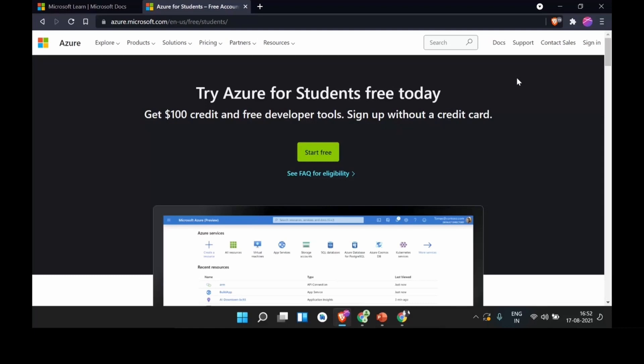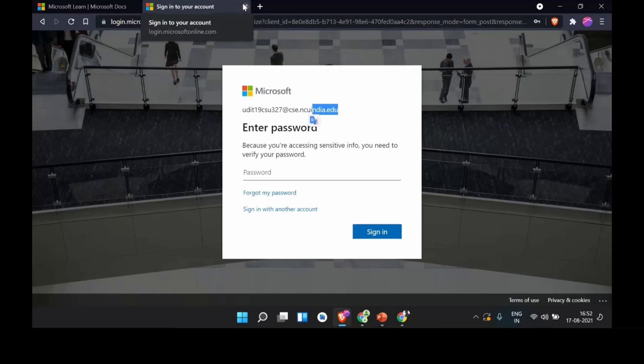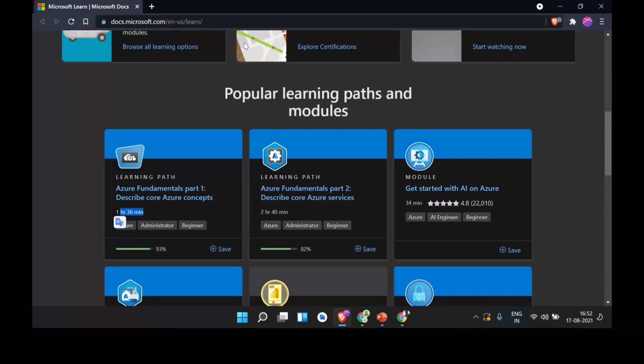If you're a developer or a student, this is the best place to get free hosting credits. All you need to do is go to the Azure for Students page, start for free, and it will ask you about your institution and your .edu email. That's pretty much it for how you can get student credits.